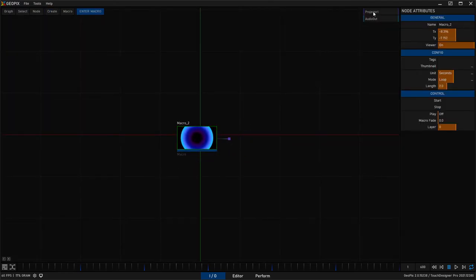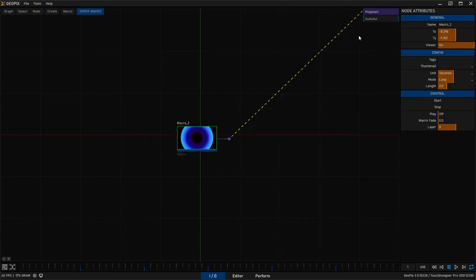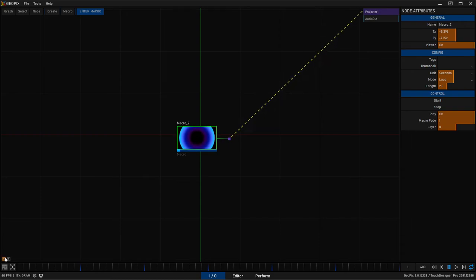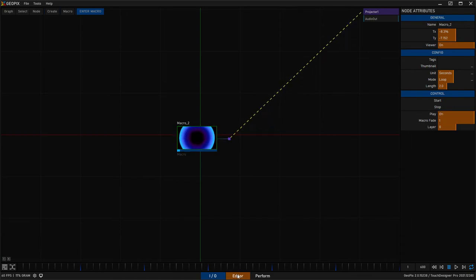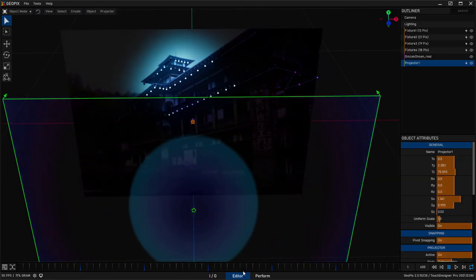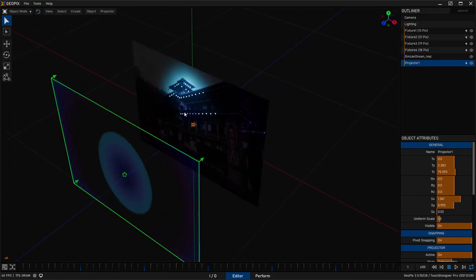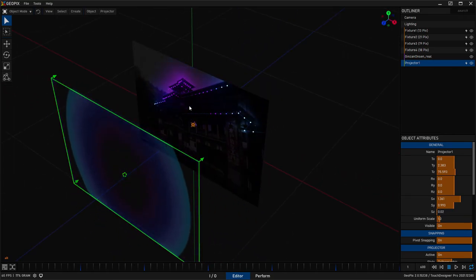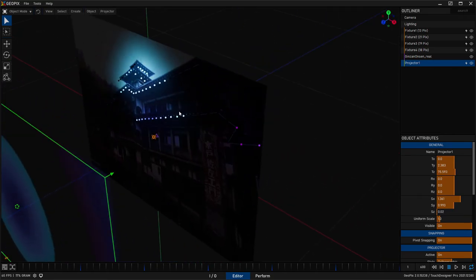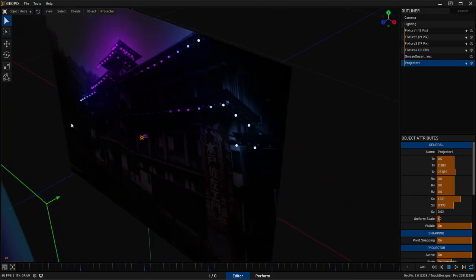And now over here in the I-O tab, just make a macro and place that down, connect it to projector one or whatever you've called your projector. And you can just click the play button down here, start that macro spinning. And when you go back to the editor, you will see your pixels lighting up. So that's it. That's the process.